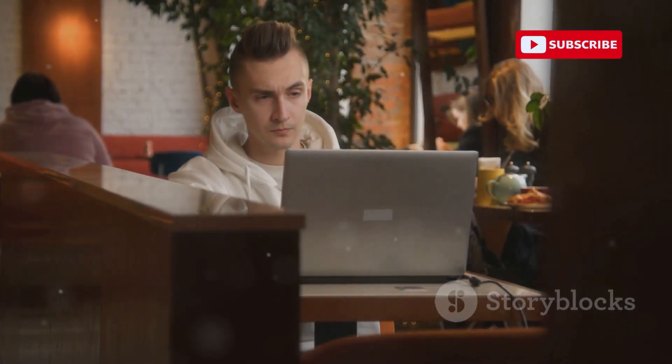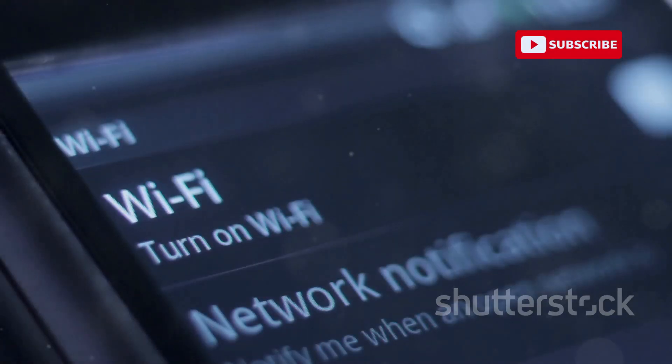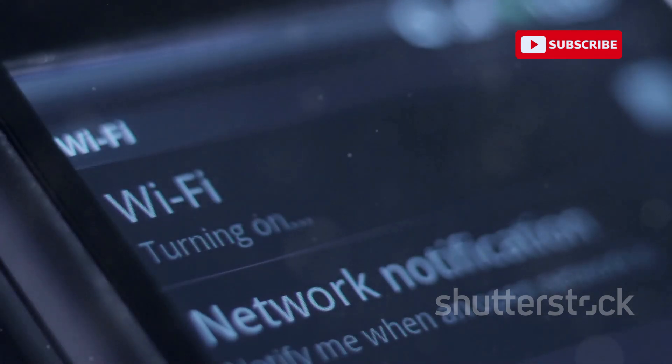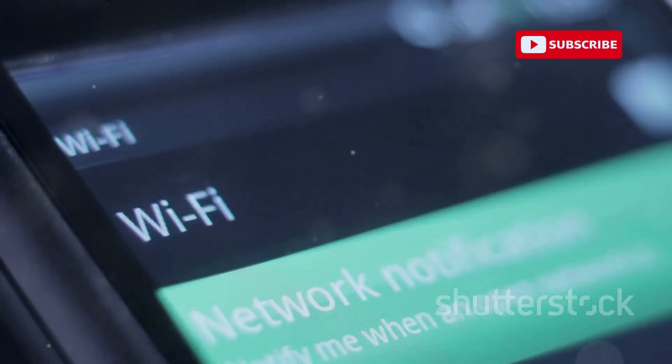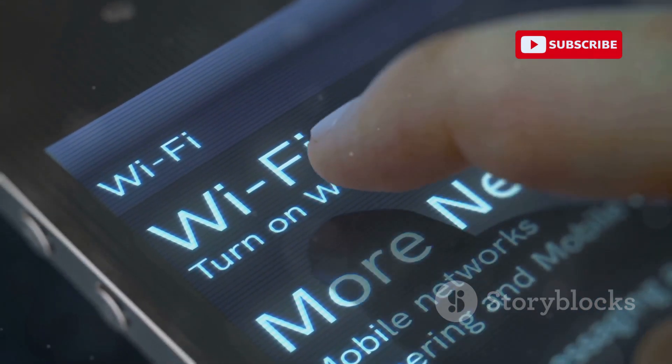Imagine this: you're at a coffee shop, eager to connect to the Wi-Fi. You pull out your laptop, ready to get some work done, or maybe just browse the internet for a bit. The aroma of freshly brewed coffee fills the air, and the soft hum of conversations creates a cozy atmosphere. You see a familiar network name, seemingly safe and secure. It's the same network you've connected to many times before, so you don't think twice about it. You connect, unaware of the danger lurking beneath the surface.